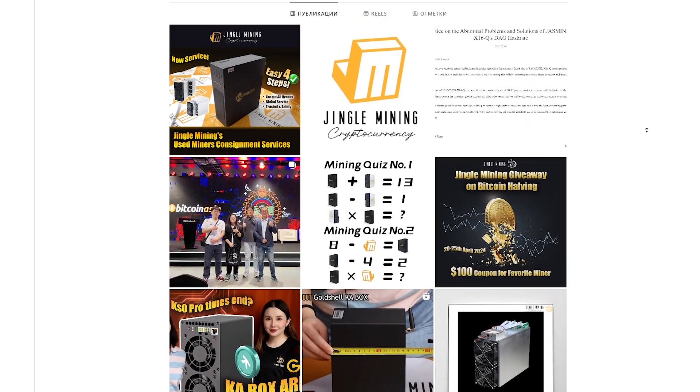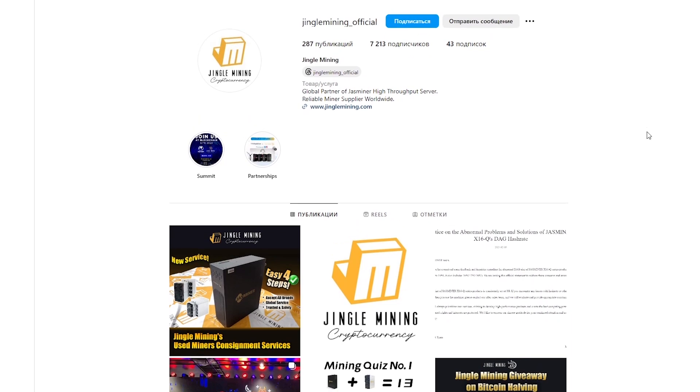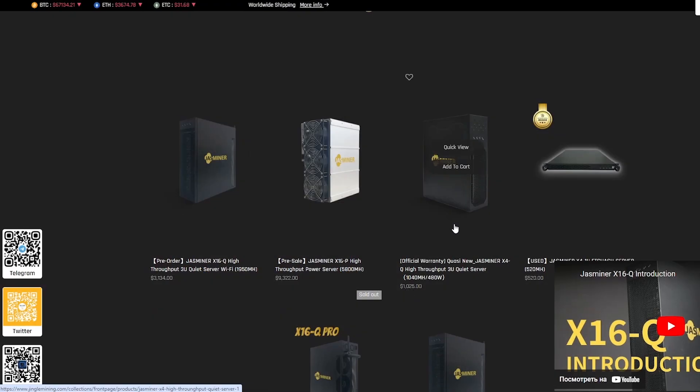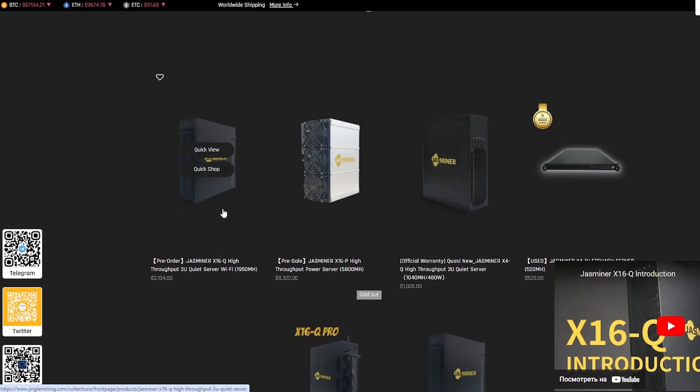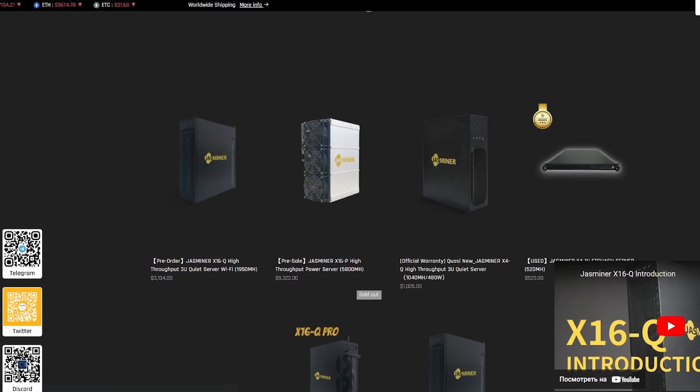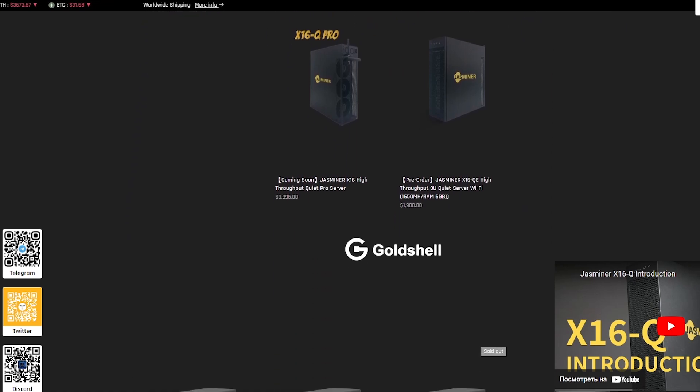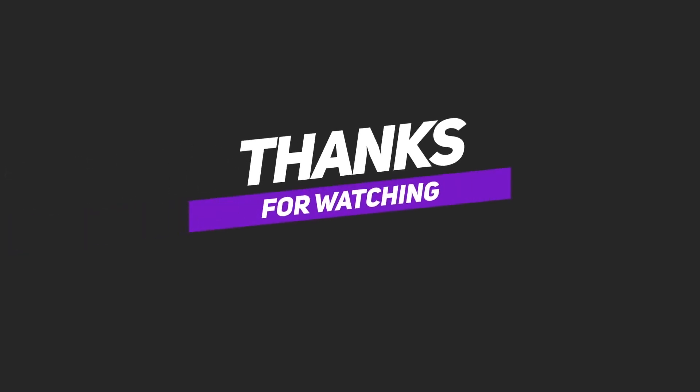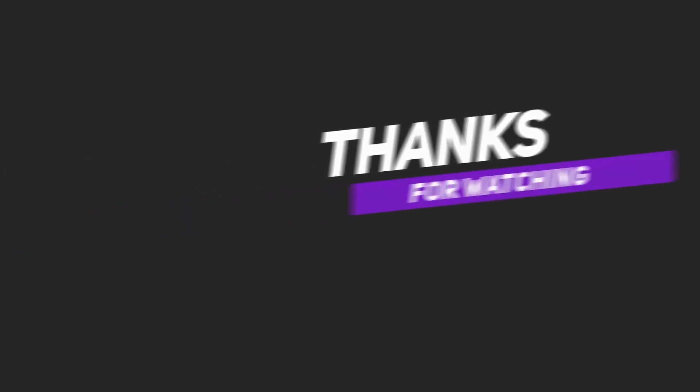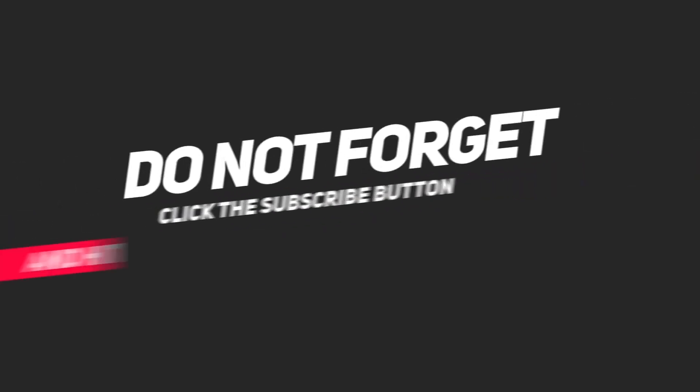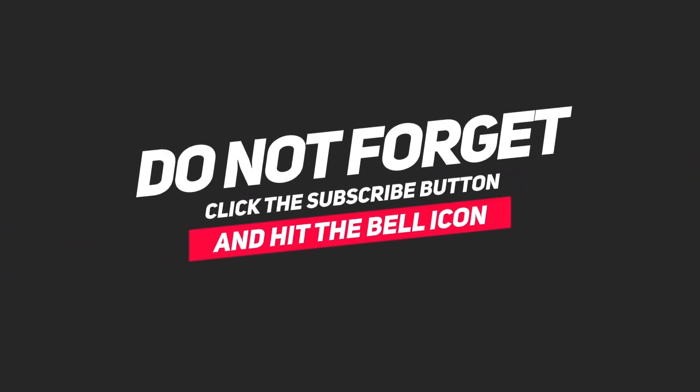This miner X16Q is a miner for those who are already thinking about the future. Do not miss the opportunity to start earning right now. All necessary information is available in the description below the video. Thank you all for watching and waiting for new meetings in the world of cryptocurrency.